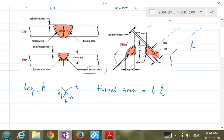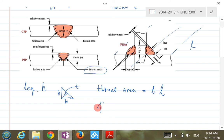Another terminology: we call this a toe, this is a face, and this is a root. For the fusion area, the sides here can be easily calculated — it's H times L for one side. The fusion area basically refers to the sides where the fillet attaches.